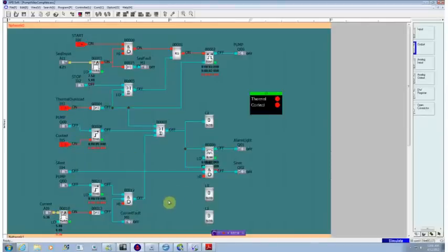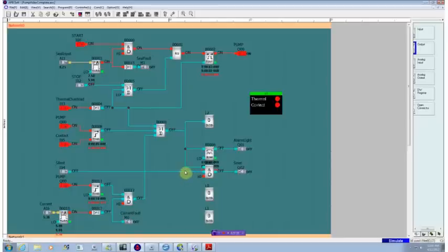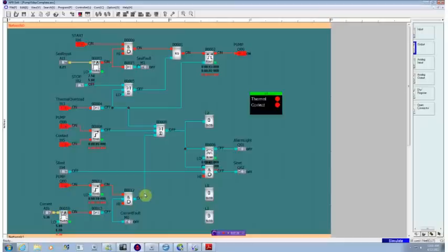That pretty much wraps up our application. I'd like to thank you for following through on the videos. Hopefully you've got a feeling for the type of power that you get out of a micro PLC. This overall application, which isn't terribly complicated, but it's pretty complete for a pump controller.